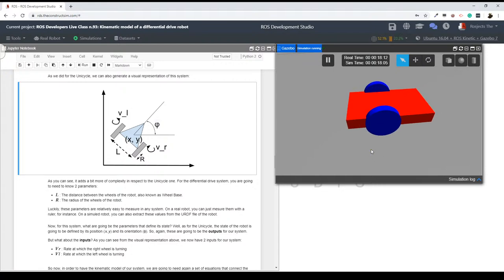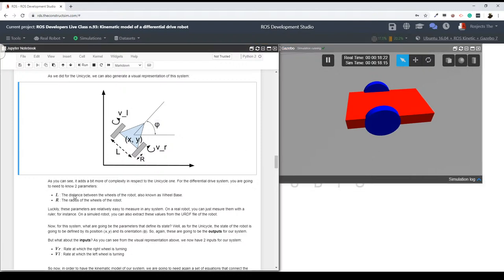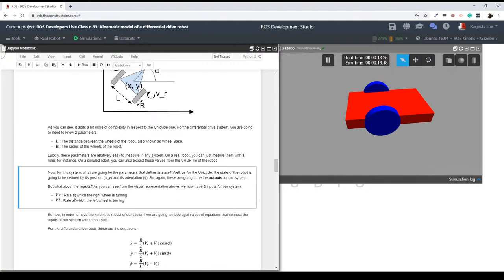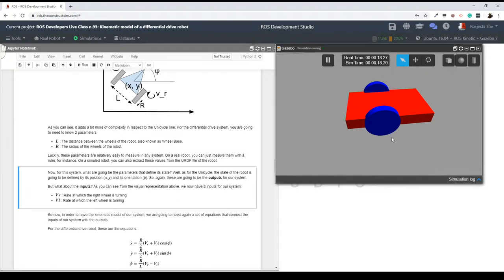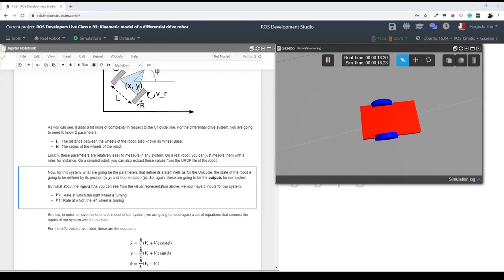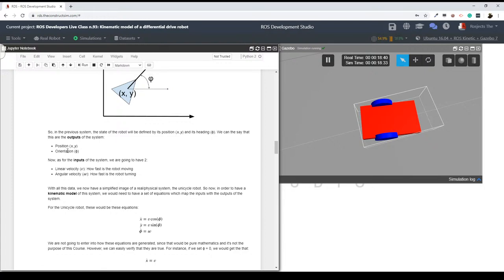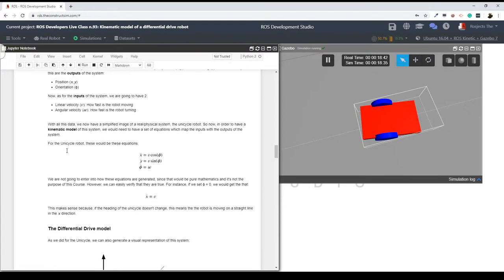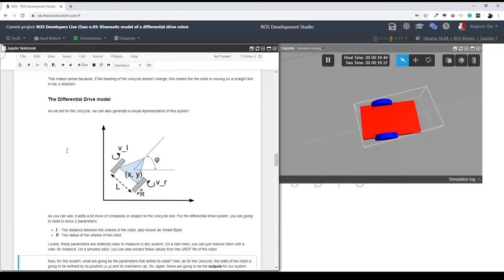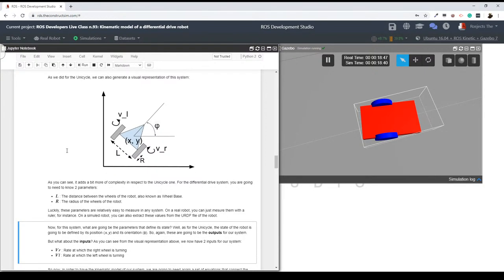Again, in order to generate a model, what we are going to do is define our system in inputs and outputs. So the outputs for our system — let me know what you think are going to be the outputs for the differential drive robot. Remember we defined the outputs of our unicycle system as position and orientation. For the differential drive robot, what do you think the outputs are? Let me know in the chat.